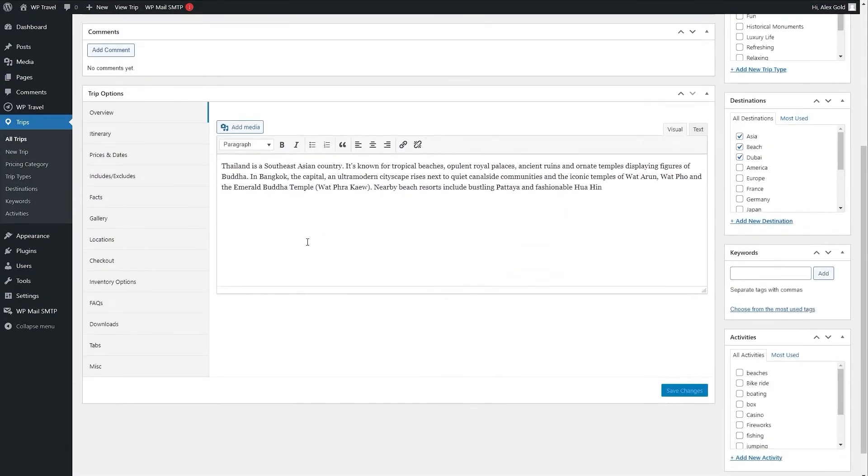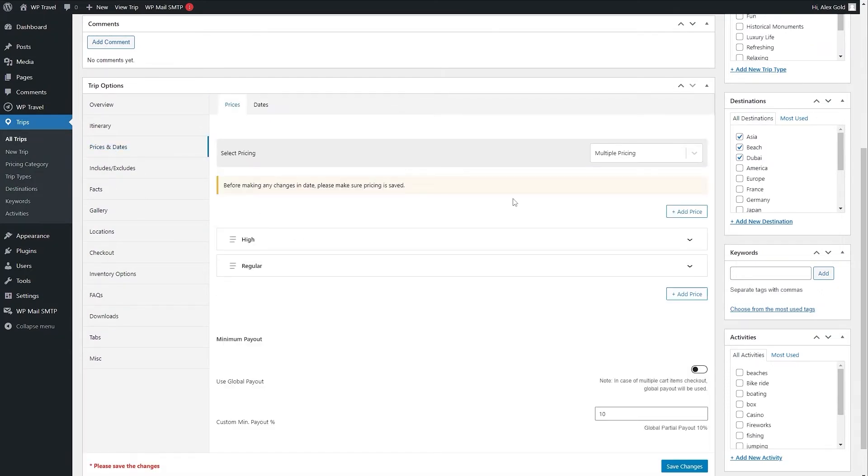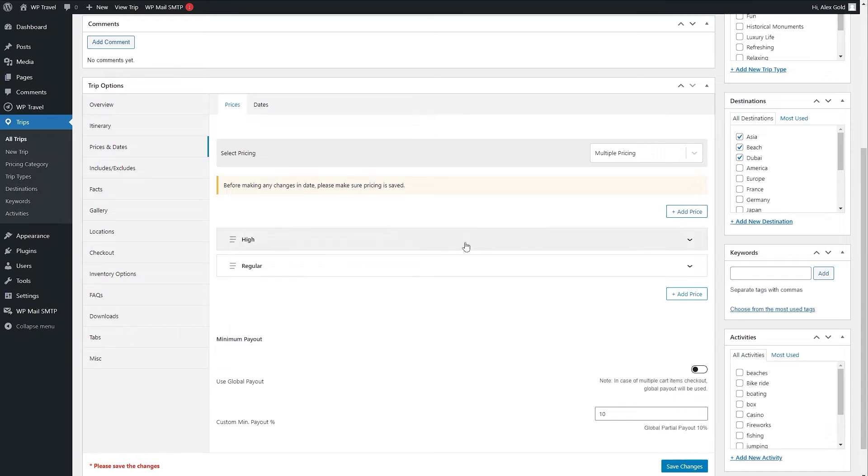Scroll a little bit down where you can find Prices and Dates. Now here in the prices section, you will be able to see that you have this option to add a price. From here you need to add multiple prices. I have already added two prices of high and regular.